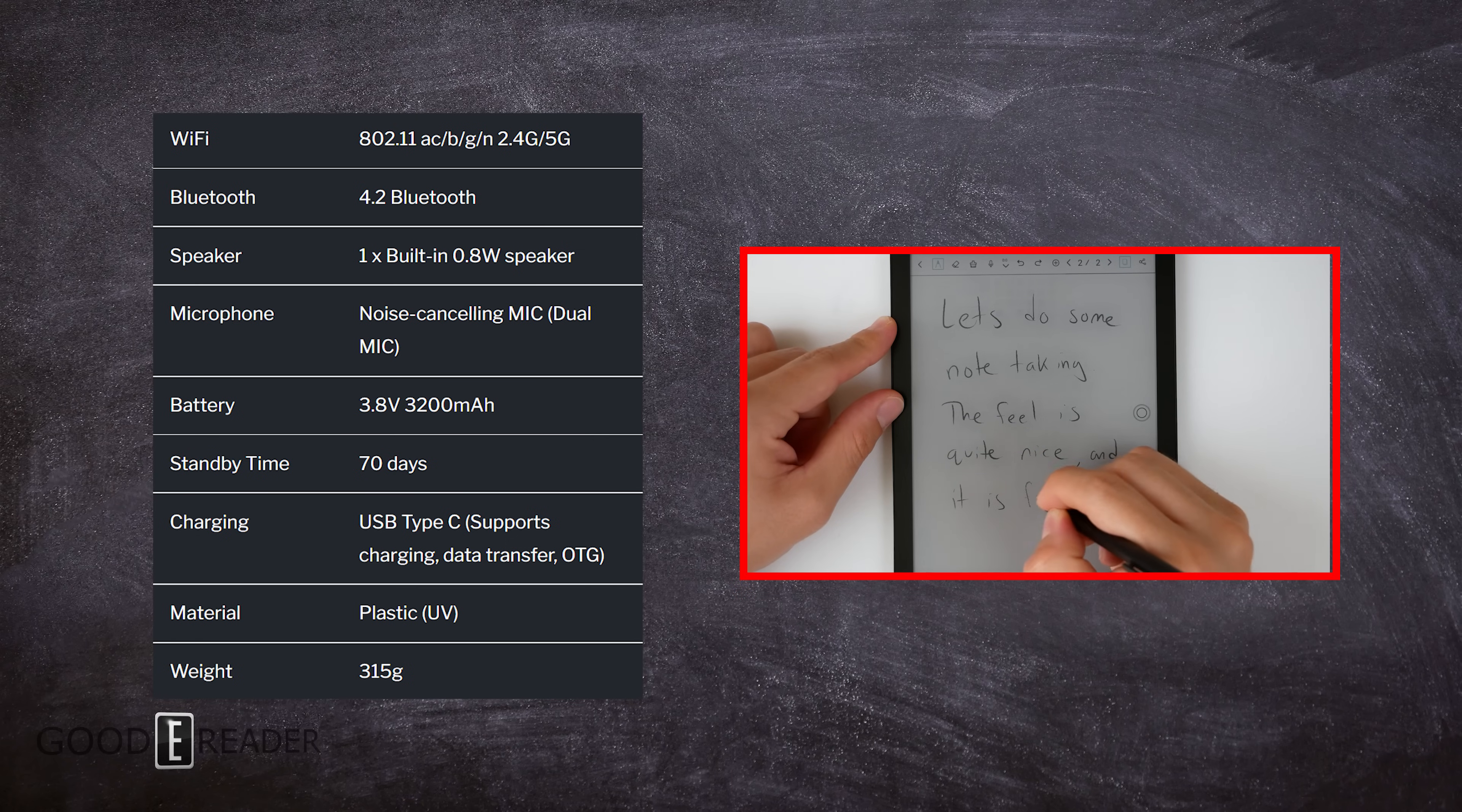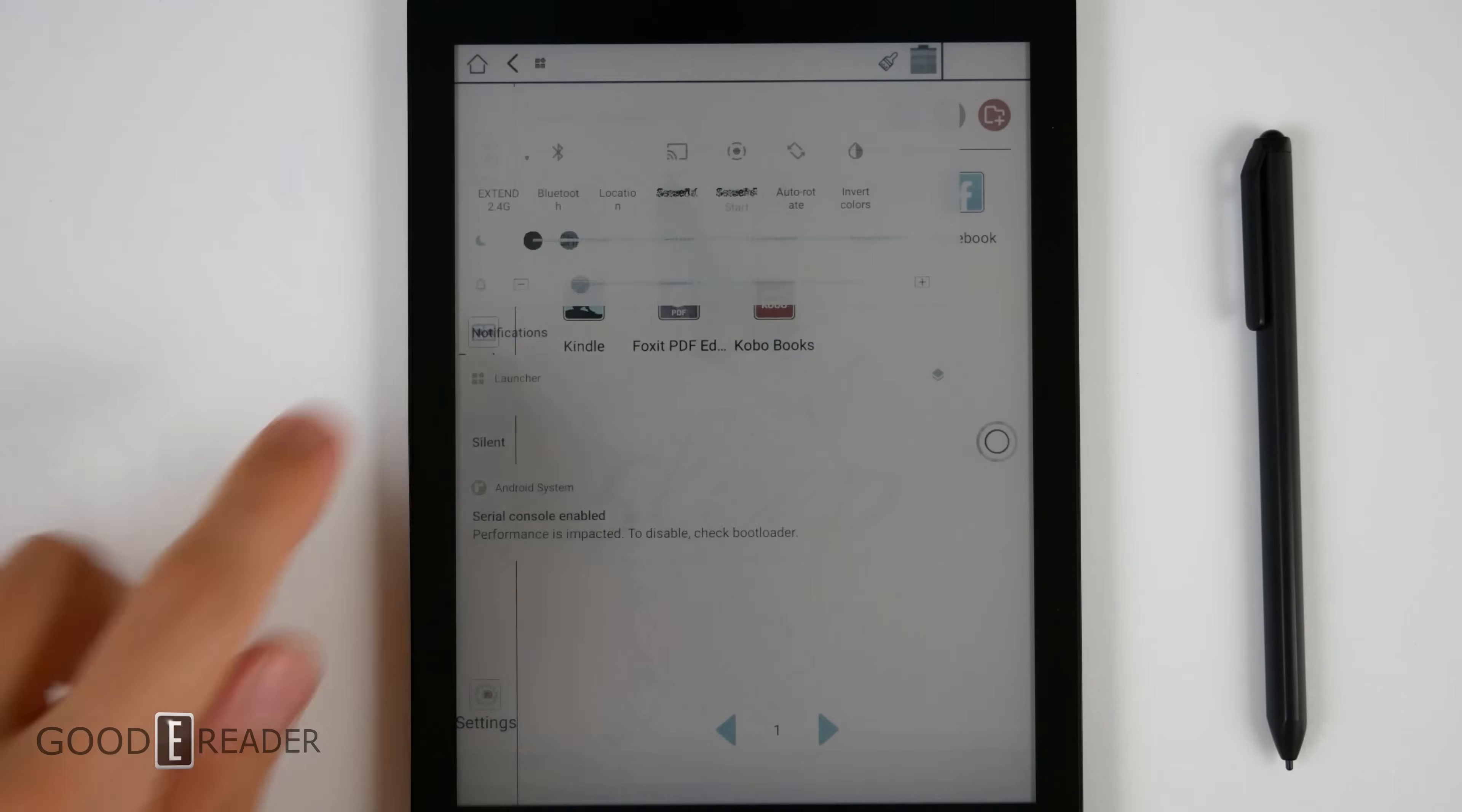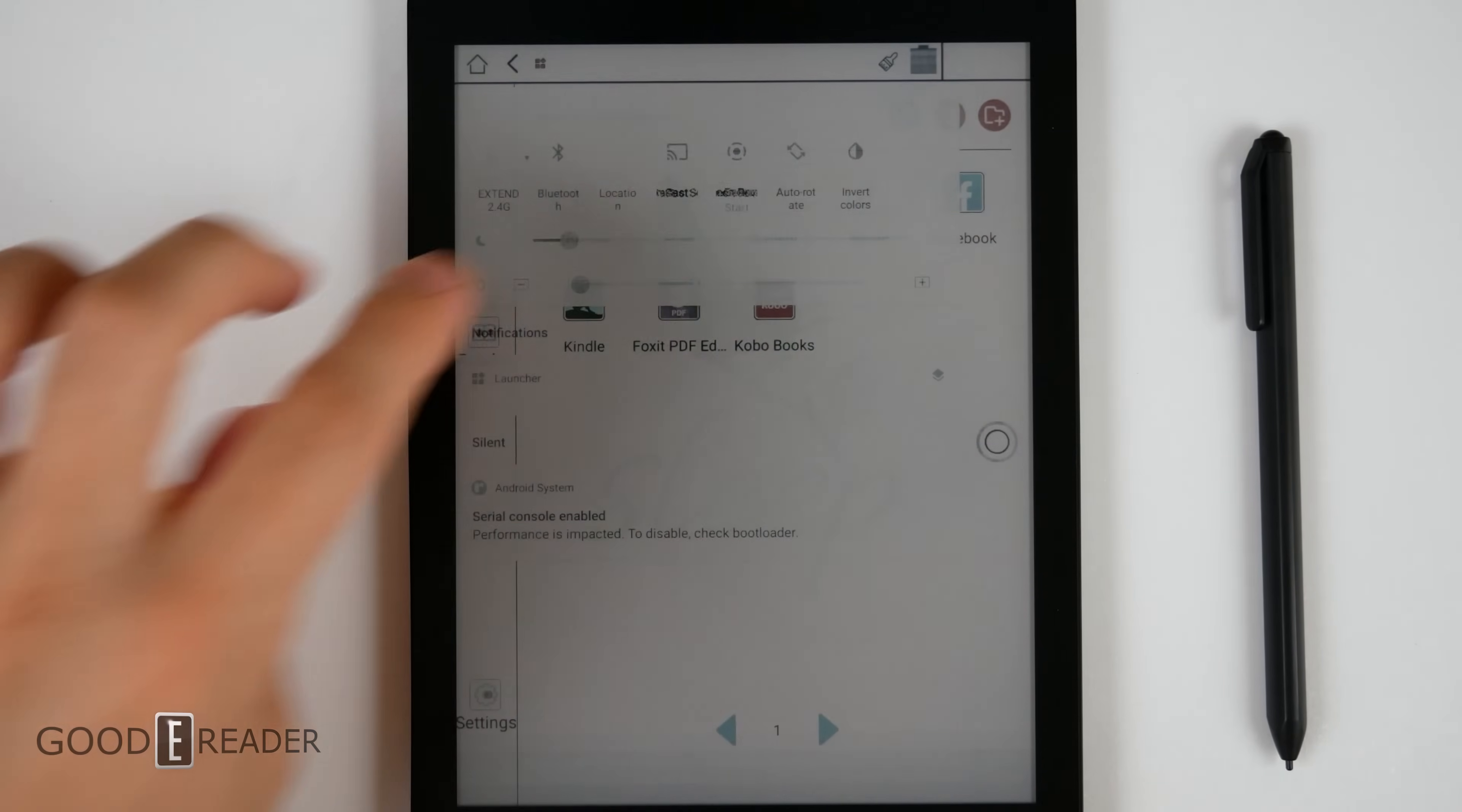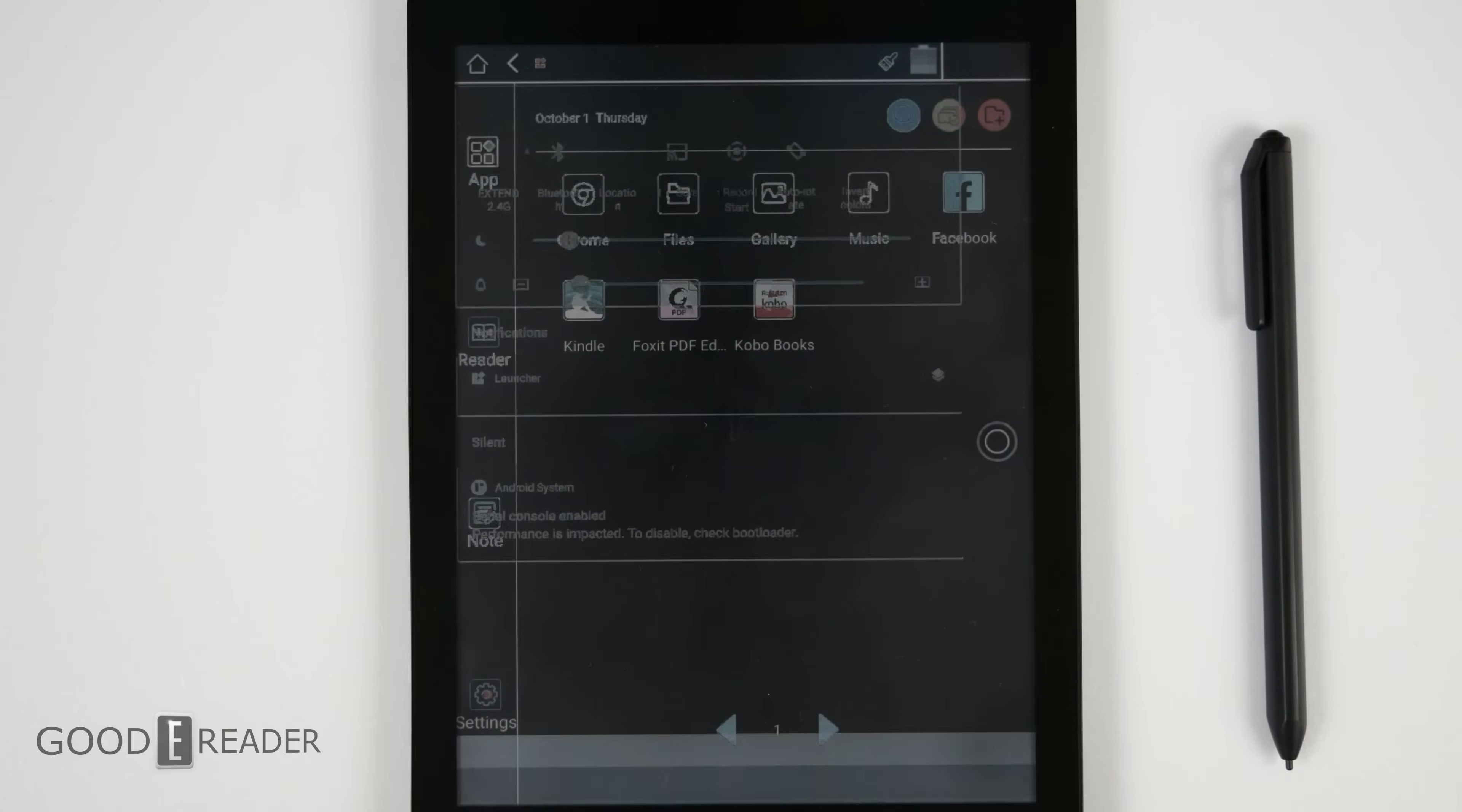Looking over the home screen, you have everything you need up top here from Bluetooth, Wi-Fi, location, and all of your services. You can also use this button to invert the colors and create a dark mode anywhere you want.